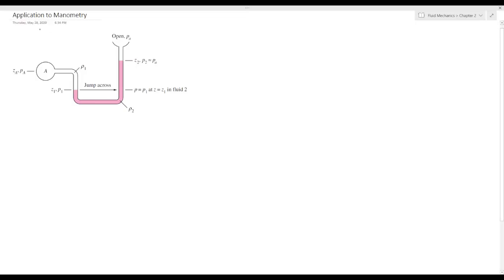In this section we will talk about manometers and their application to manometry. As you can see in the figure, we have a U-tube manometer that is open to the atmosphere, and we need to measure the pressure in chamber A relative to the atmospheric pressure. The fluid in chamber A is separated from the atmosphere by another fluid at density rho2. We will try to calculate the pressure Pa inside that chamber.